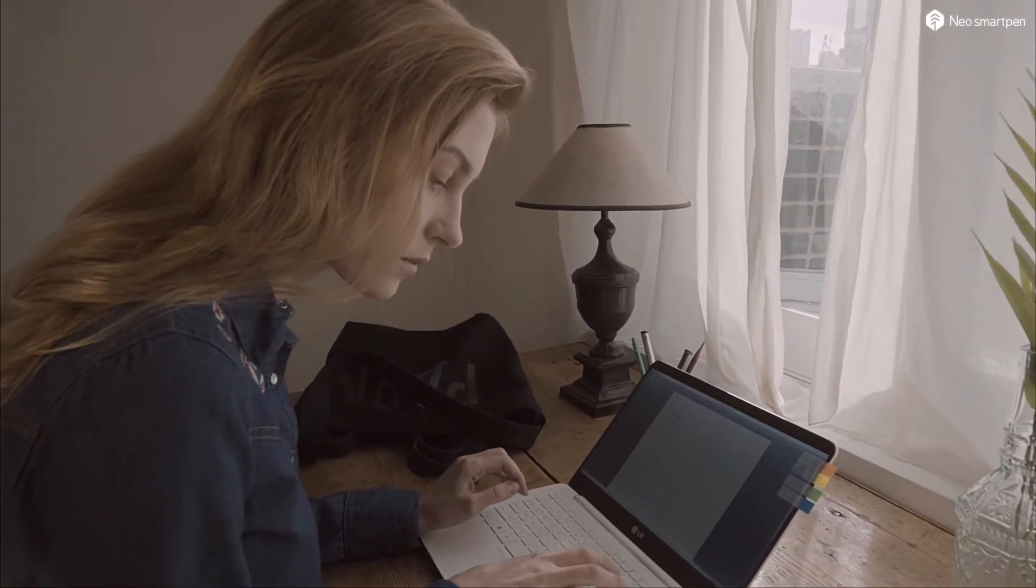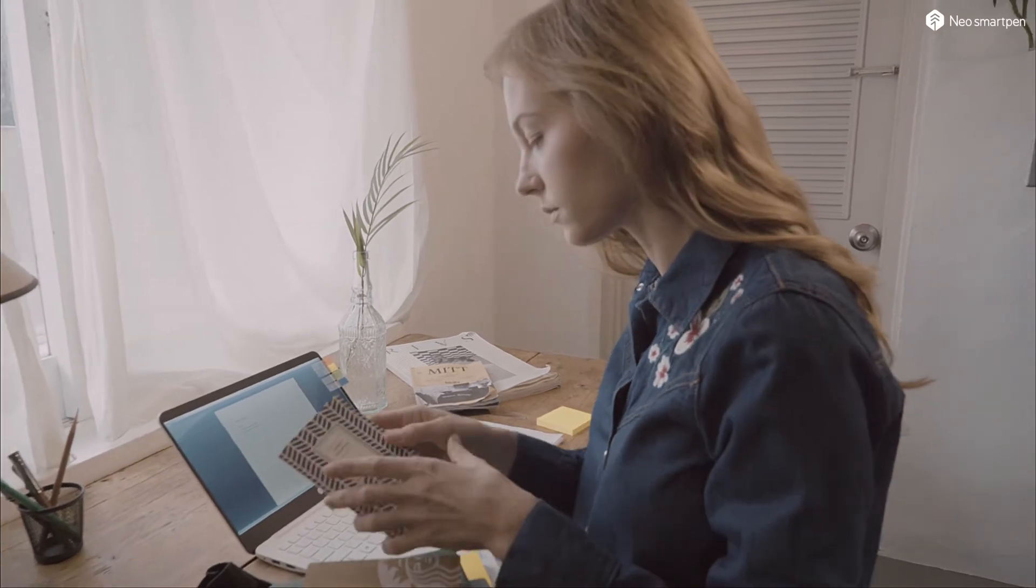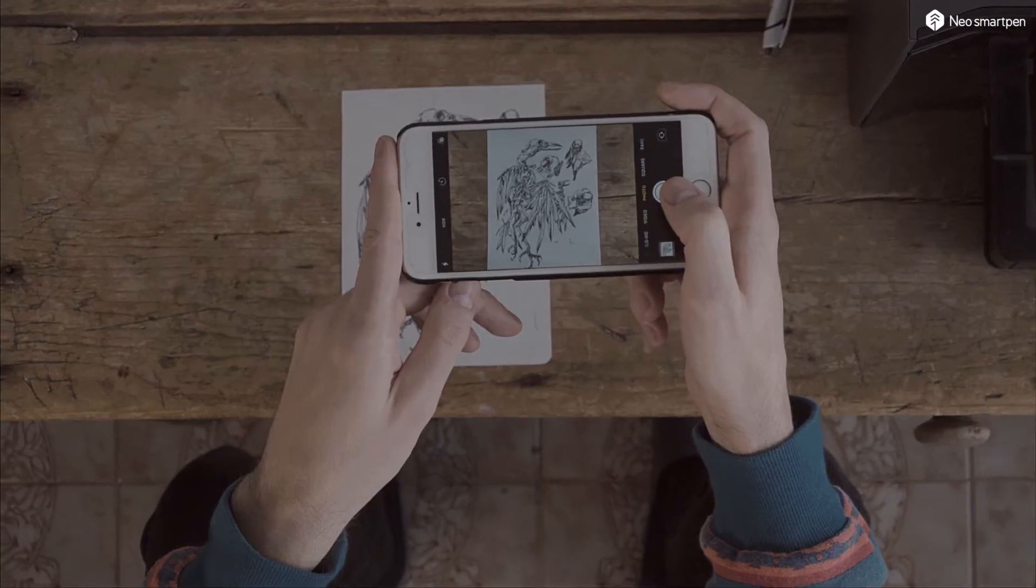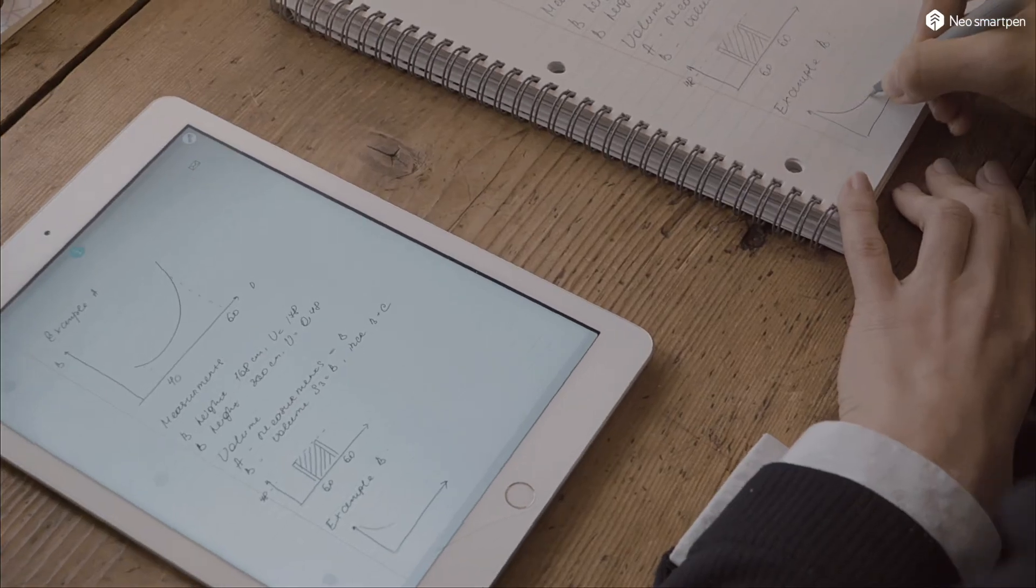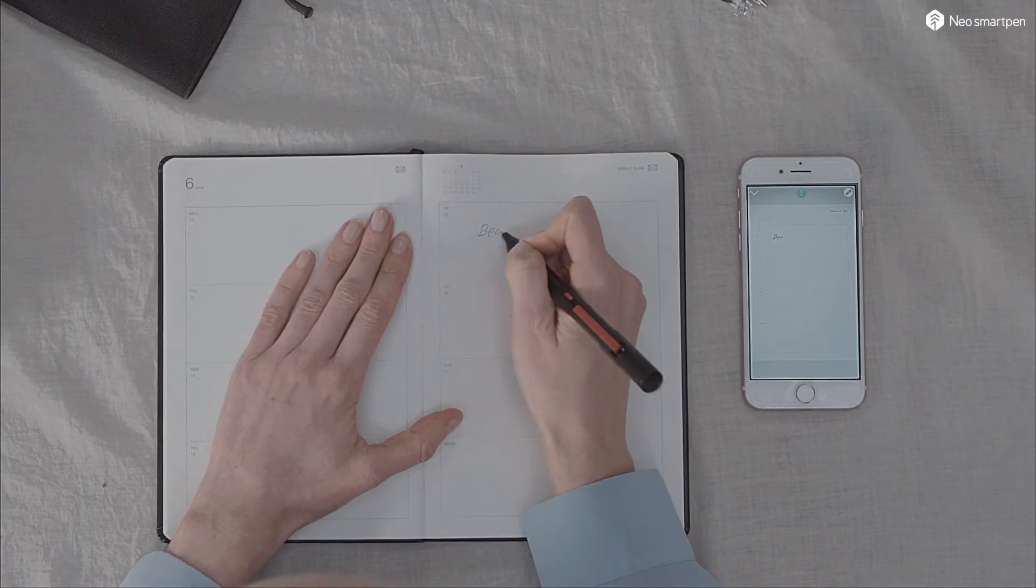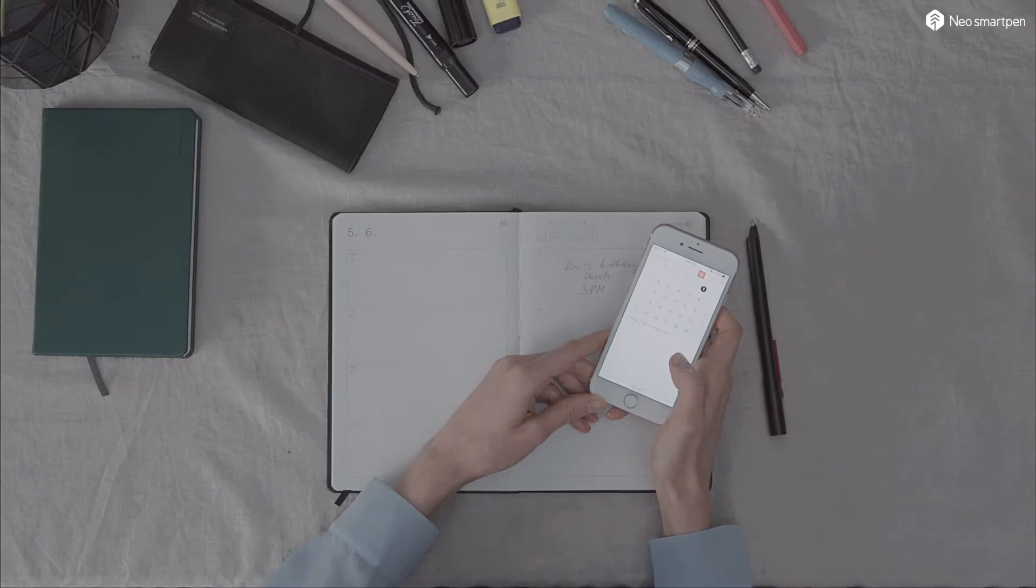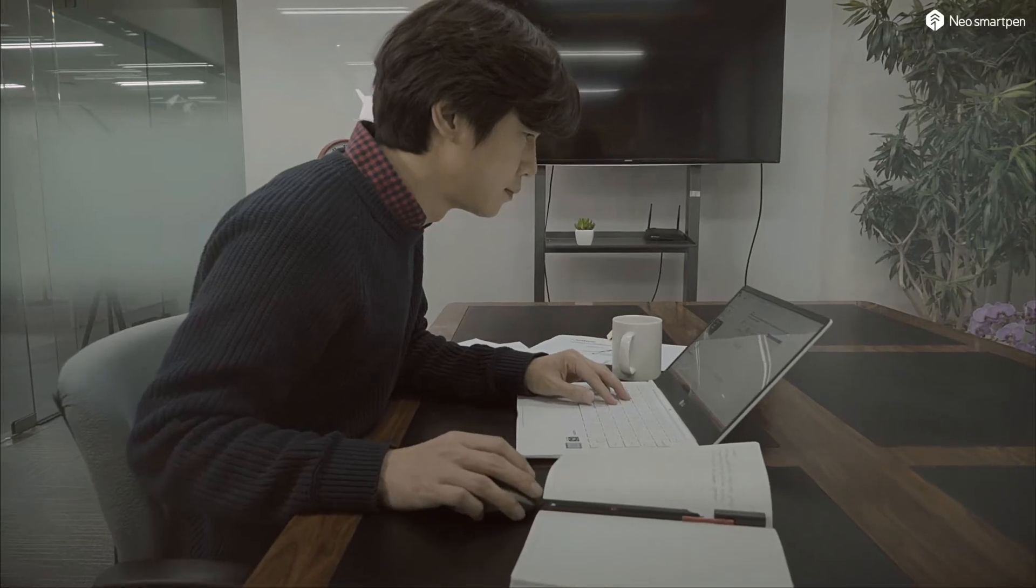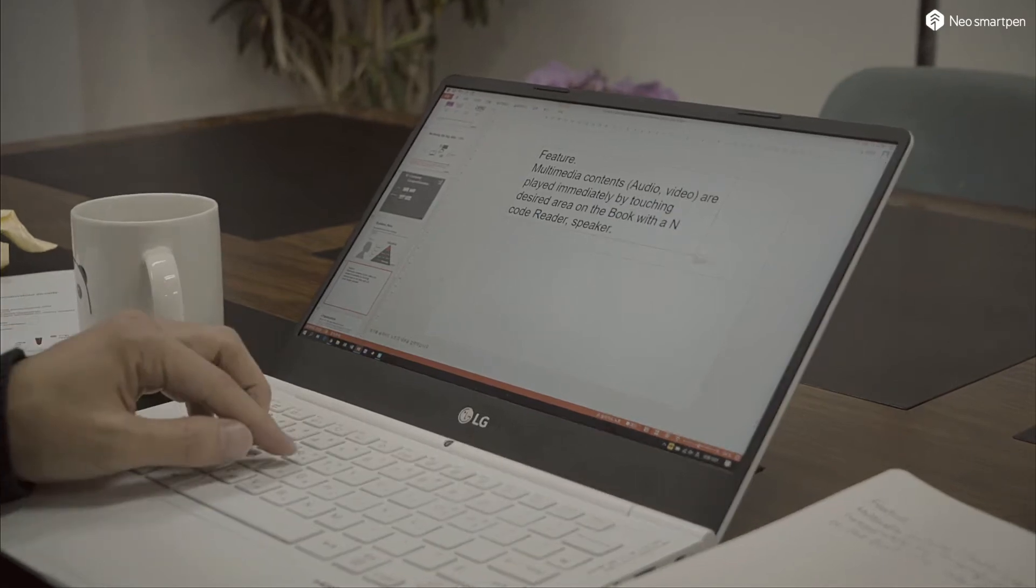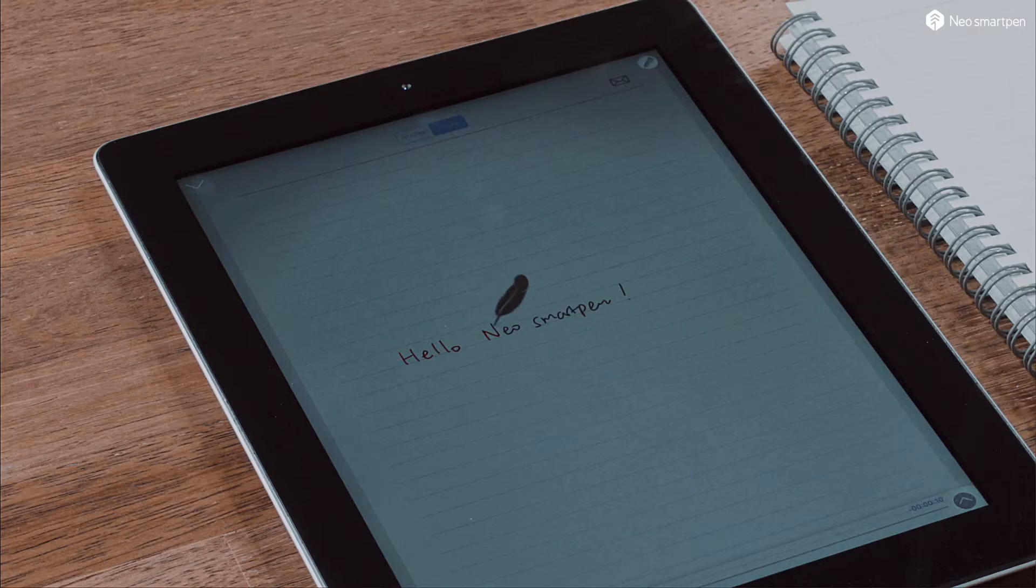We wondered how we could seamlessly integrate the analog way of writing and digital convenience. Voila! Neo smart pen m1 seamlessly digitizes your writings or drawings written on paper, syncs your schedule to online calendar, and transcribes your handwritten notes to digital text. It replays your note-taking process and your voice recordings synced to your notes.